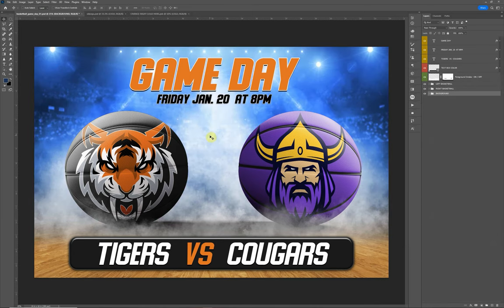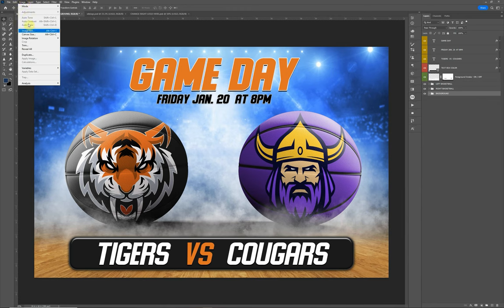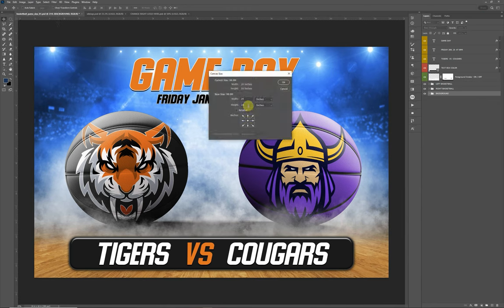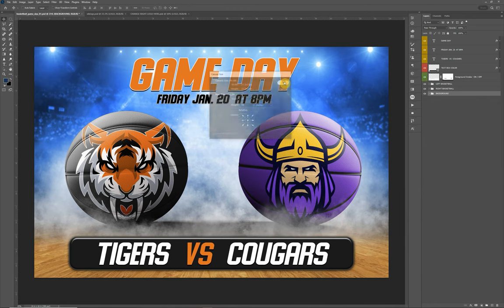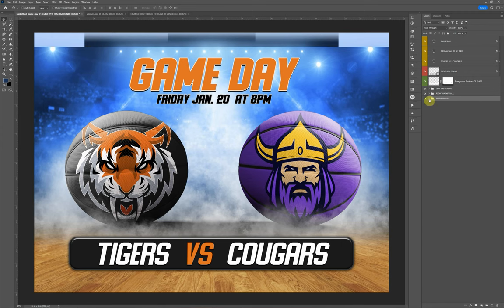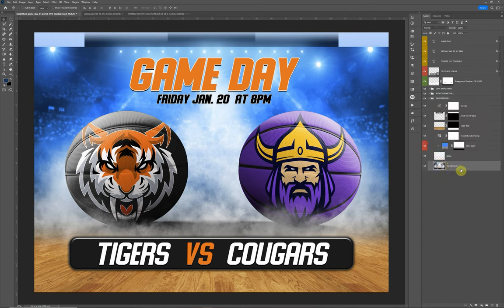Let's say you want to make a yard sign. Technically right now the canvas is set up for 24 by 16, which is a nice poster print size. But if you want to do a yard sign, which is typically 18 by 24, you can come up here and go to Canvas Size and just change the height to 18. What that's going to do is leave you a little blank space at the top, so just come down to the background layer.